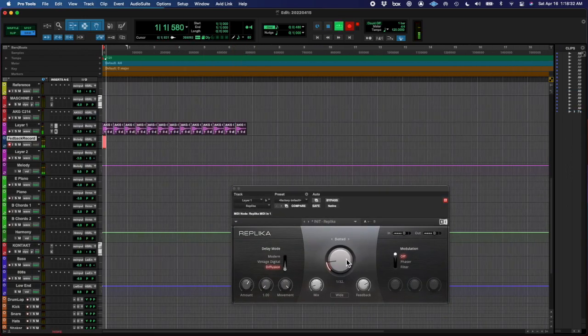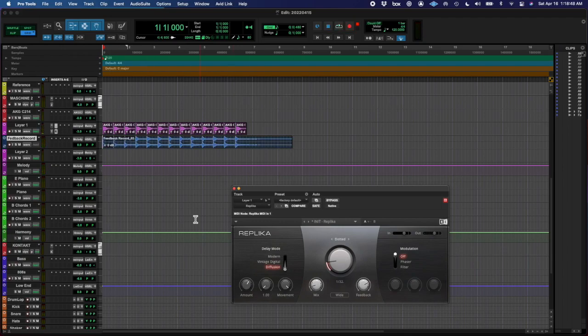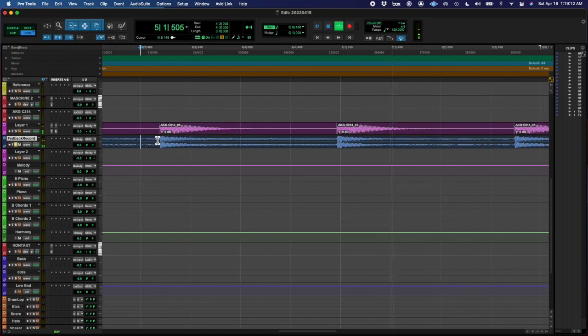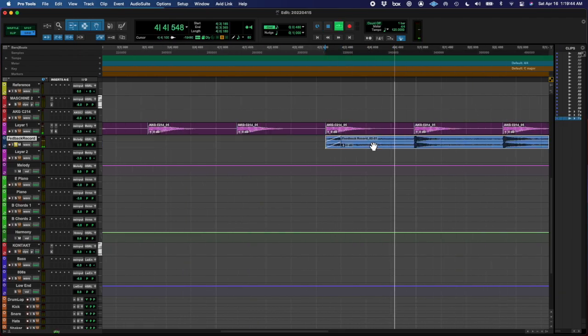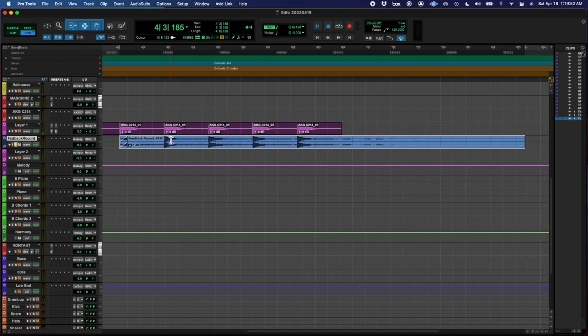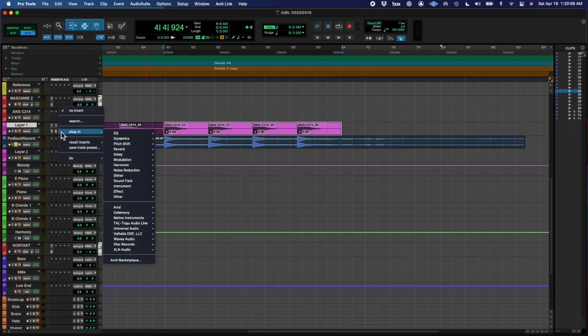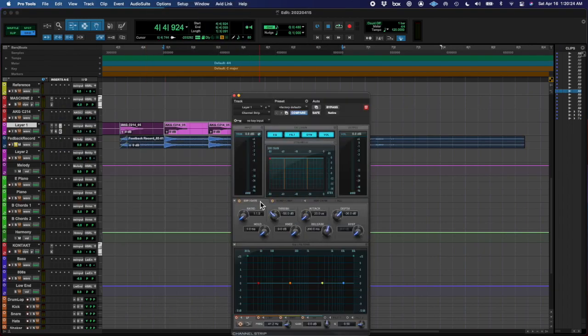Then I took that noise, took one that I found and made it into more of a transient, like a hit. And then I time compressed it and repeated it a bunch of times.